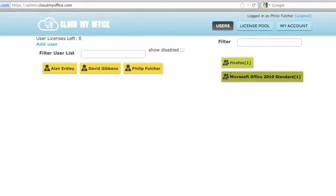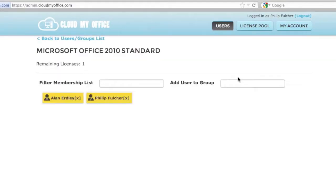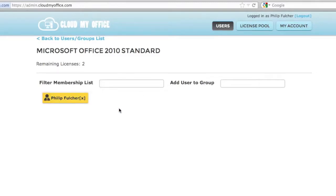You can view who has access to an app by clicking on that app. In the list of users, you can click on the X to remove that user's access. Now, let's add some more apps for our users. Go to the license pool area of the admin panel.